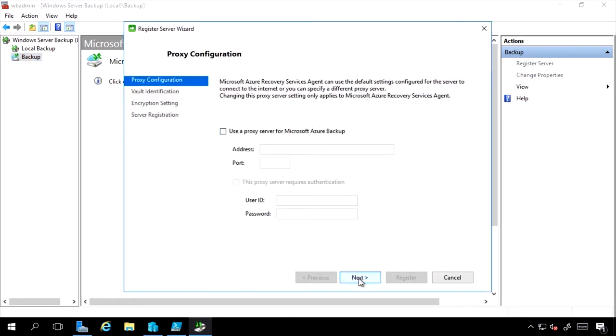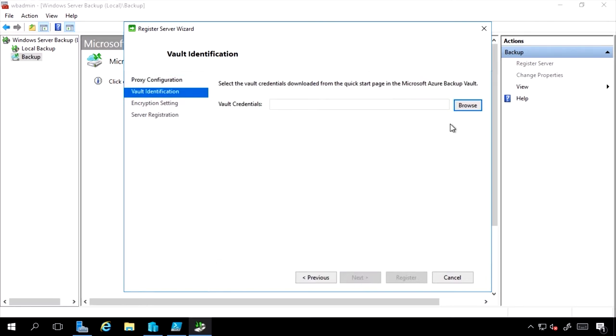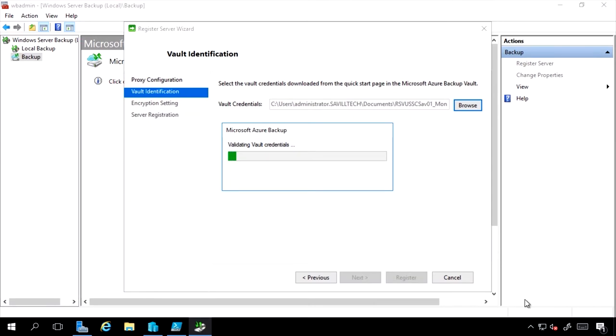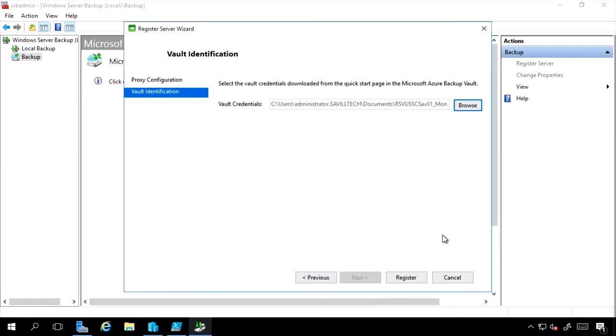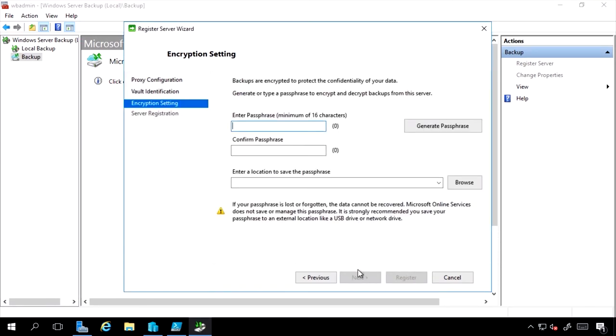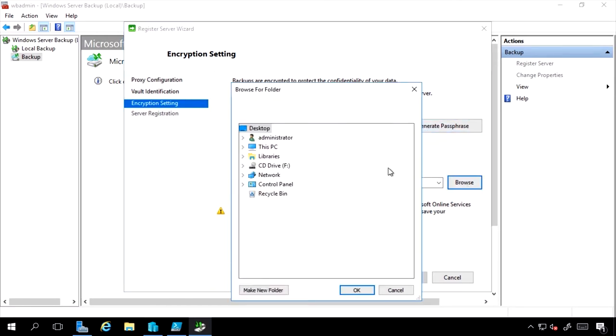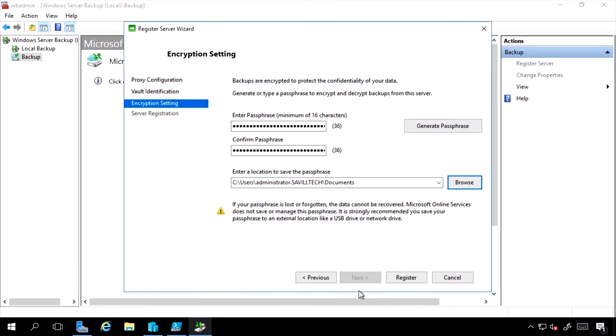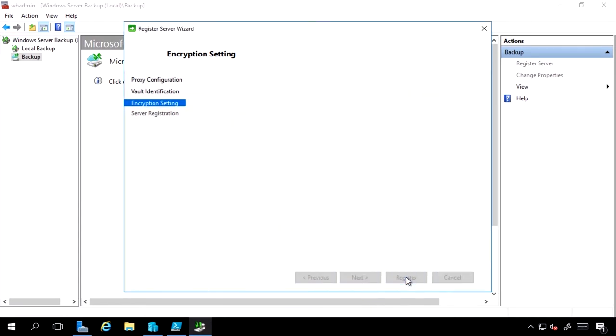Do I need a proxy server or not? I would now select my Vault credentials that I would have downloaded from the Quickstart page of the Microsoft Azure Backup Vault. I'm selecting my Vault credential, which I've just downloaded from the Azure portal. I can select some encryption that I want to use, so I'll just generate one. I can select the location to save that to, and register.